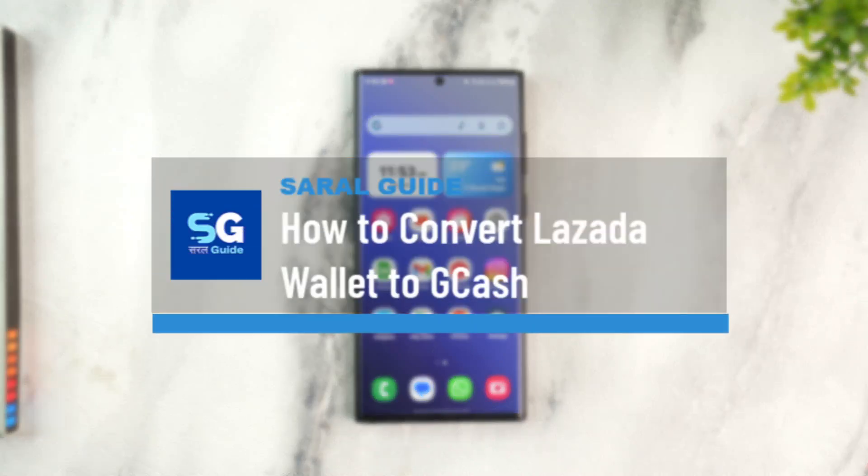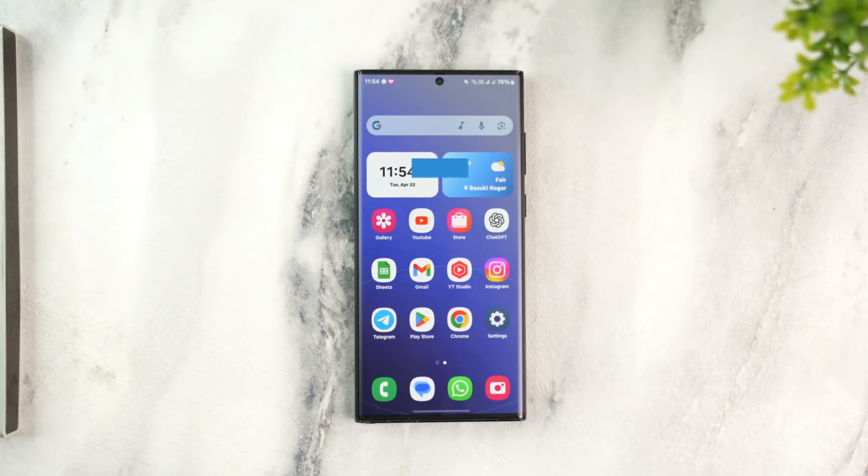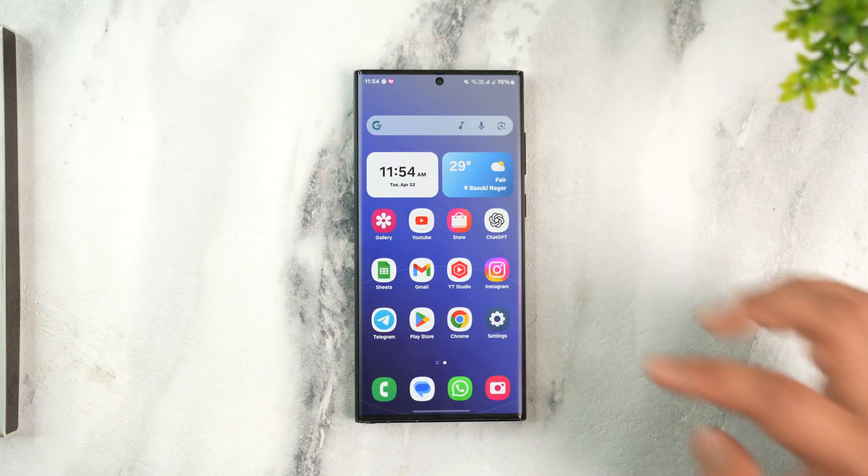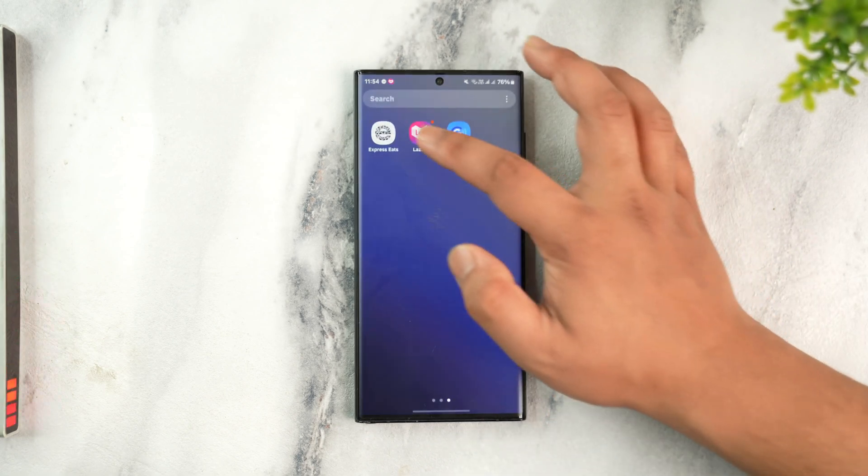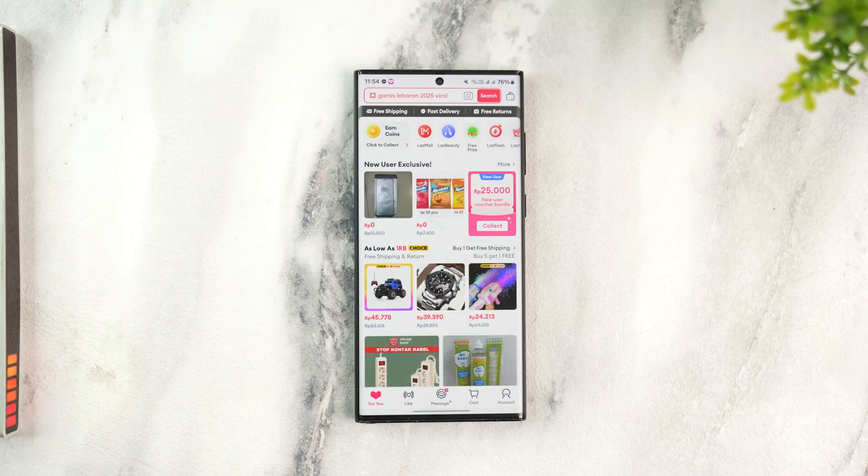How to convert Lazada wallet to GCash. In order to convert Lazada wallet to GCash, what you have to do is first launch the Lazada app.